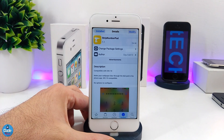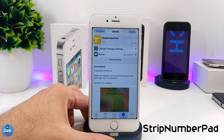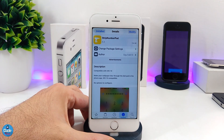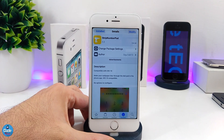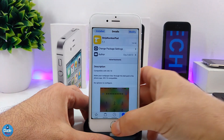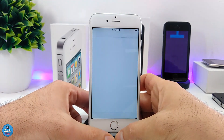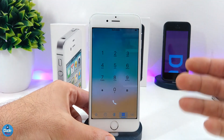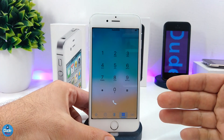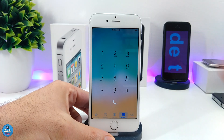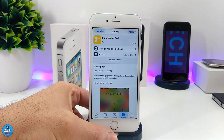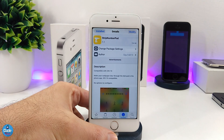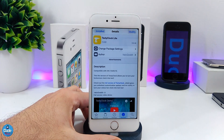The next tweak is Strap Number Pad. It makes your wallpaper blur through your dial pad, giving your dial pad a really beautiful and nice look. The tweak is compatible only with iOS 10. This is the style of the wallpaper shown through the dial pad — I really like it. Make sure to give Strap Number Pad a try.